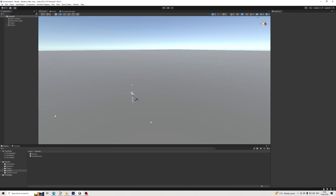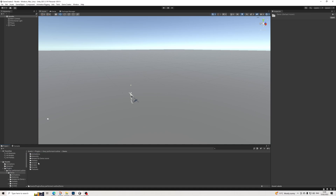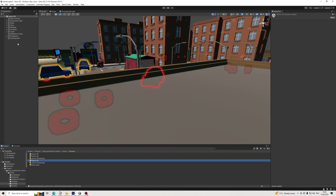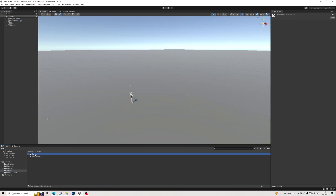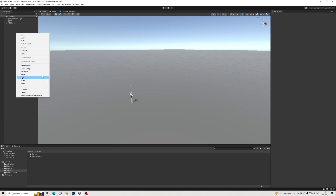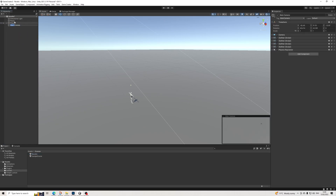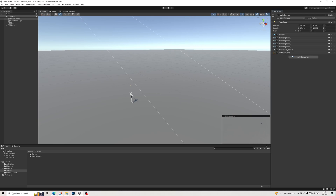Before we do the camera shot, let's save this. I'd actually like to go to the Easy Performance Outline demo. As you can see on this camera there are so many scripts, so I'm just going to copy over this camera instead — it's just easier. The only thing missing from this main camera is an audio listener, so let's add that and we're done.